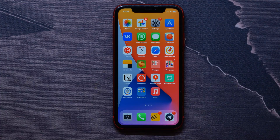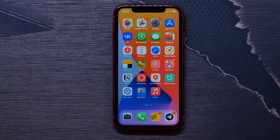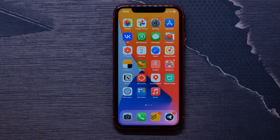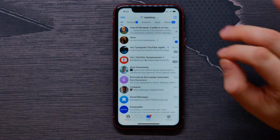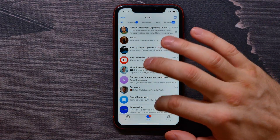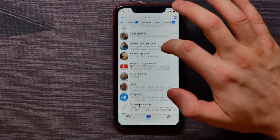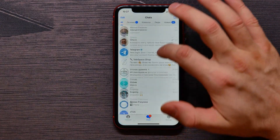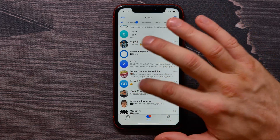In this video I'm going to show you how to hide chat on Telegram. That's quite simple and easy. First, open up your Telegram application and then find some conversation you need to hide.